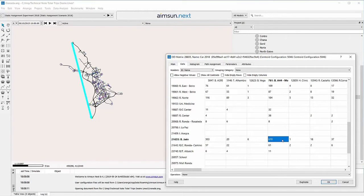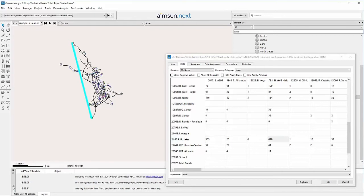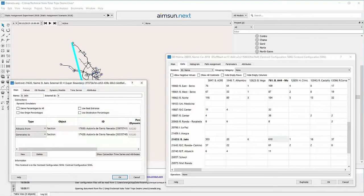Select cells in the matrix to see the corresponding desire lines in the 2D view. The wider the line, the greater the number of trips.